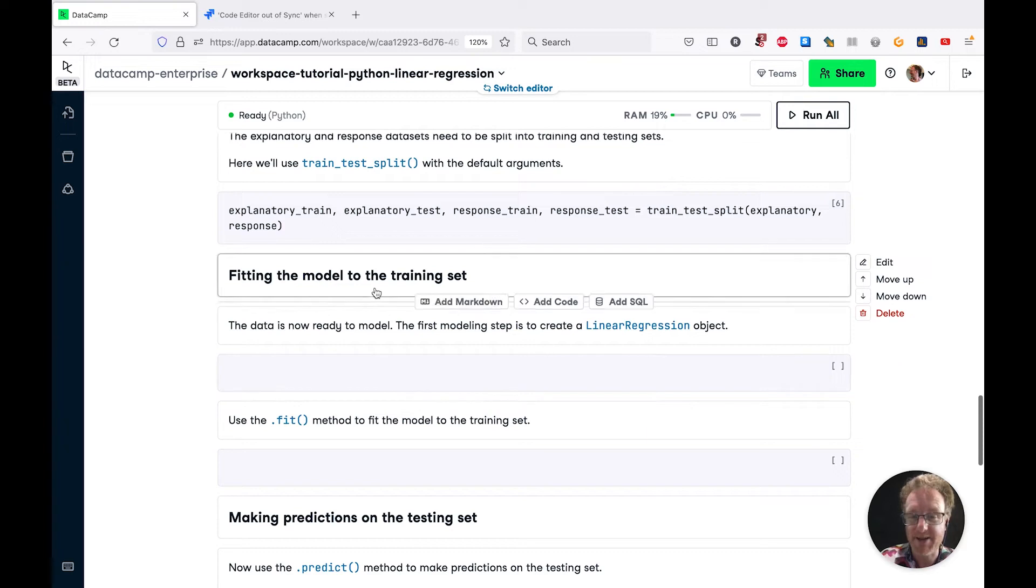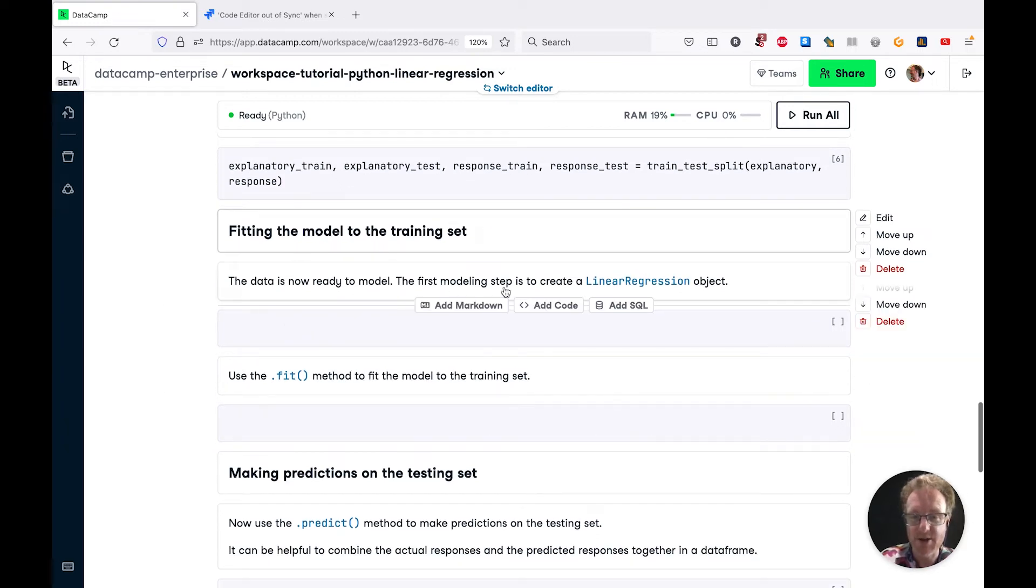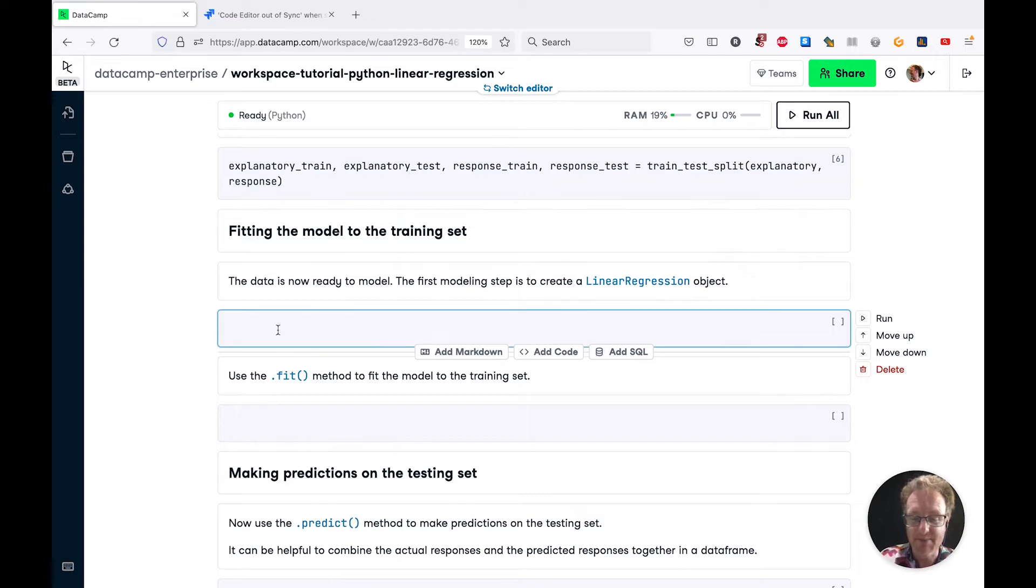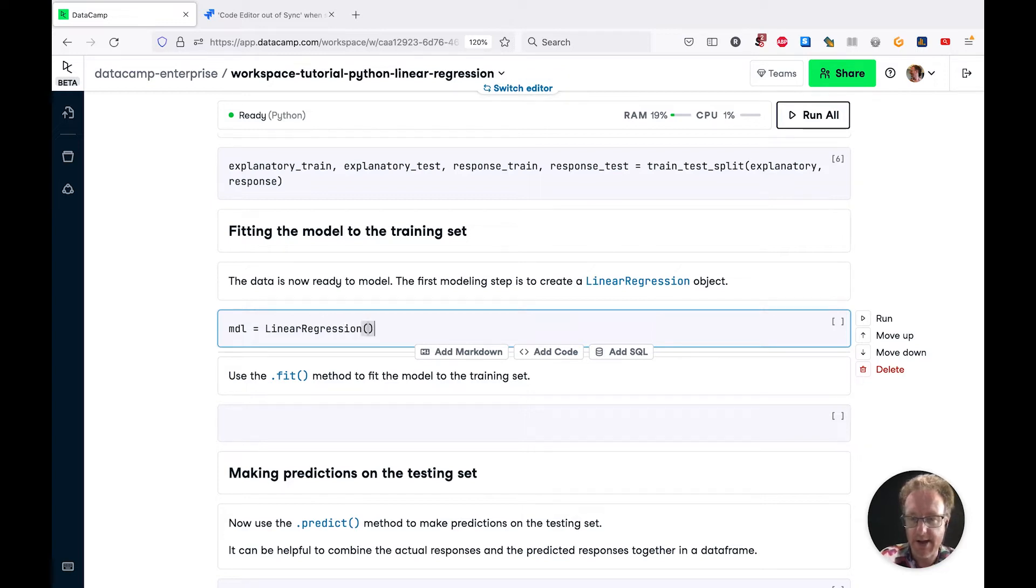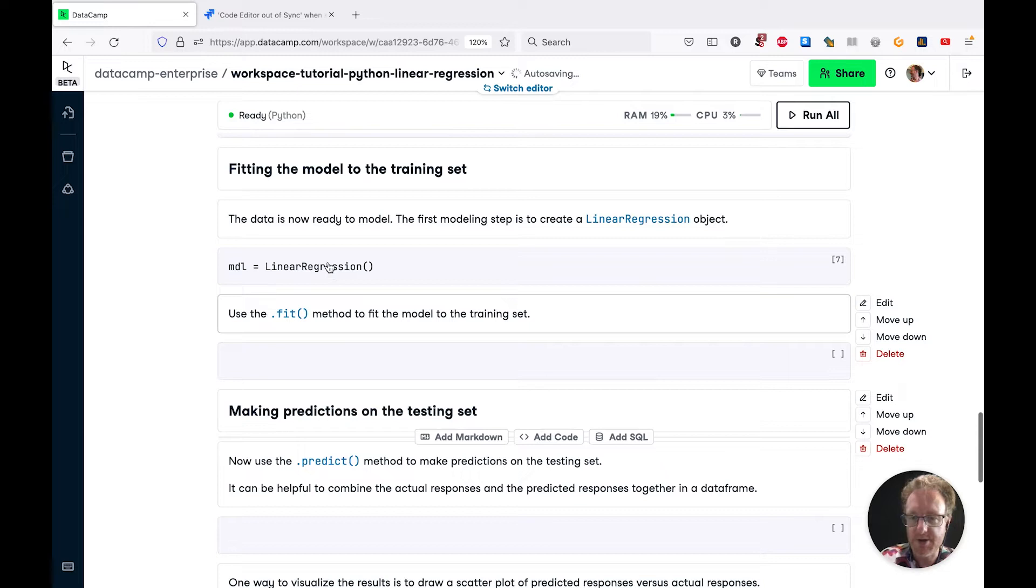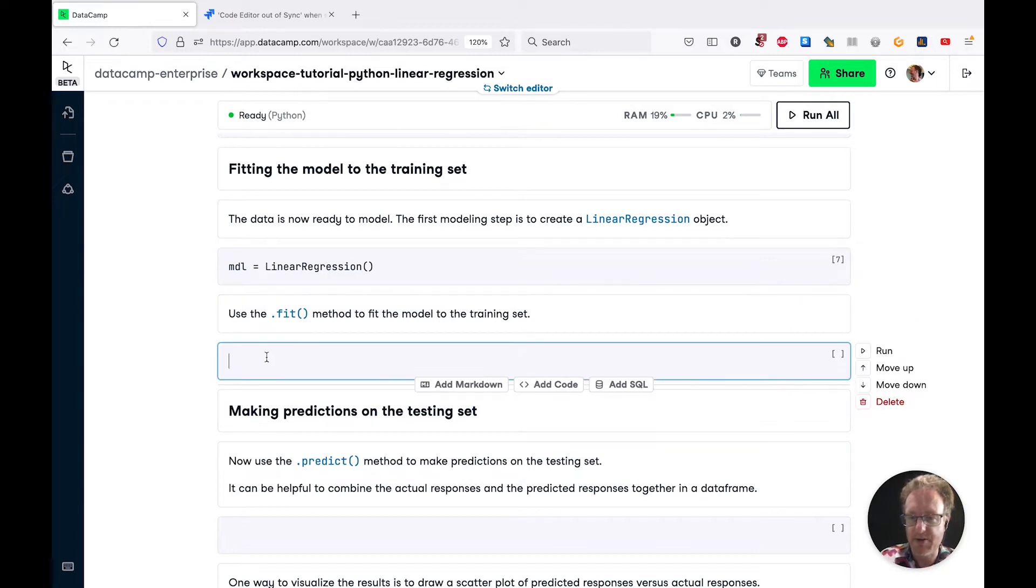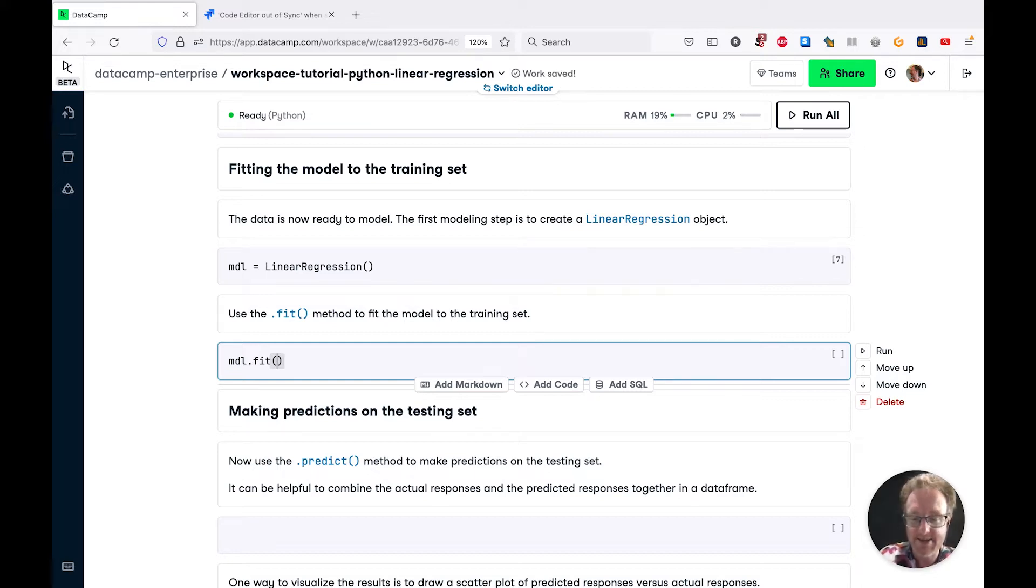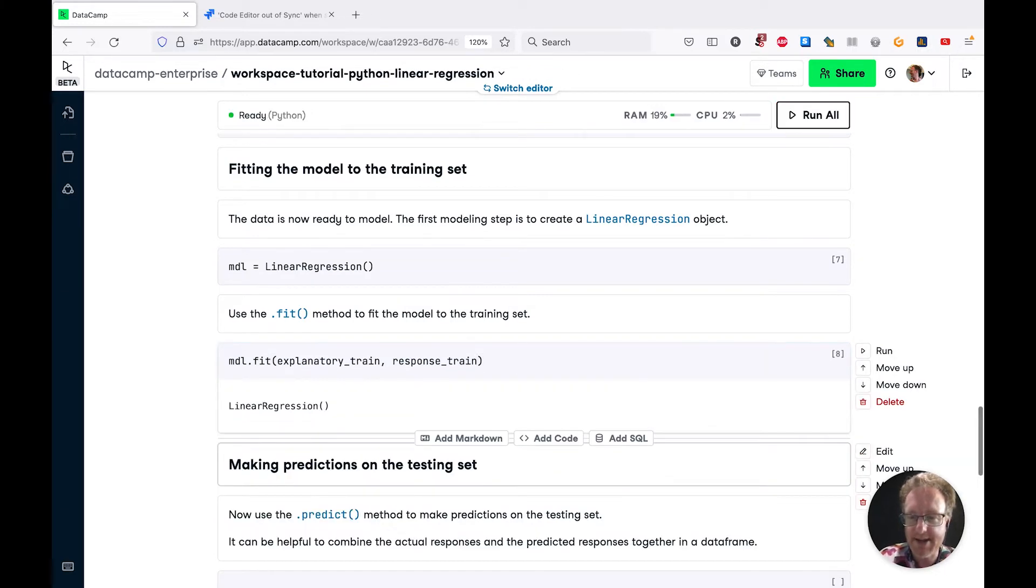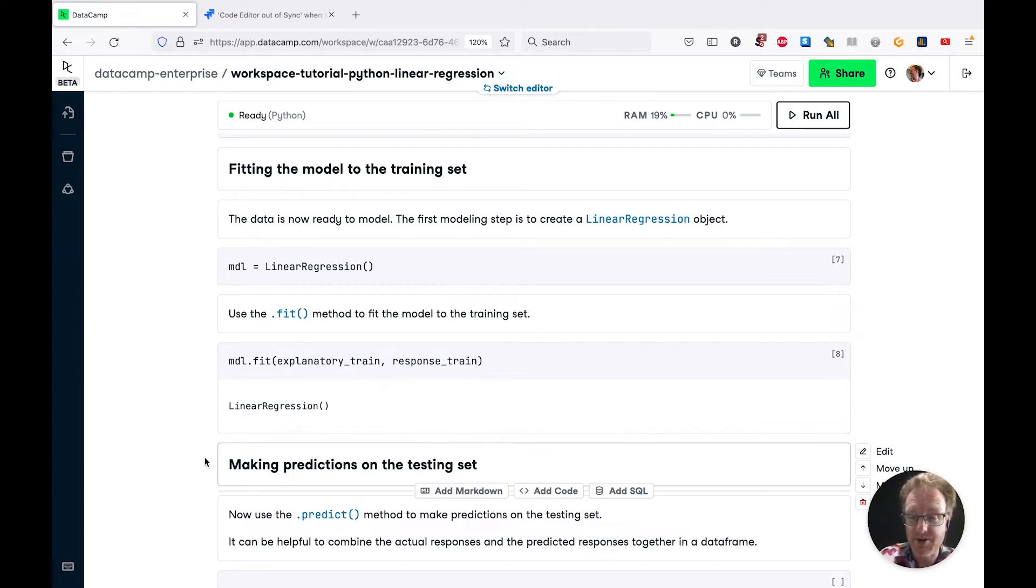First thing to do is to create a linear regression object. I'm just going to call this mdl. So LinearRegression with default options. To actually fit the model, we use the fit method. We're going to fit this to the training set, so pass in explanatory_train and response_train. What it's doing is calculating the coefficients of the model in order that we can make predictions.